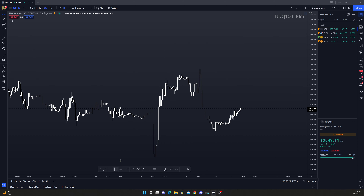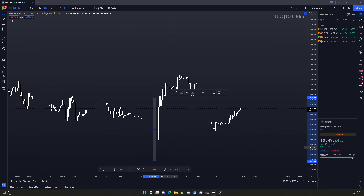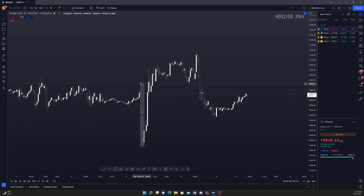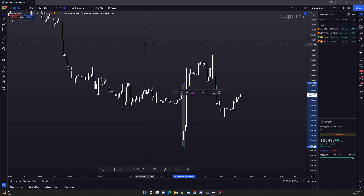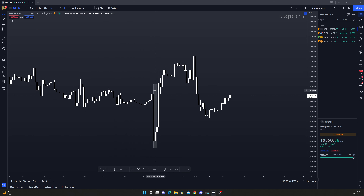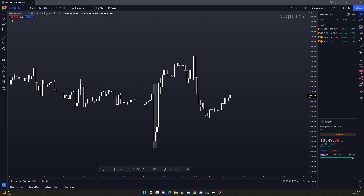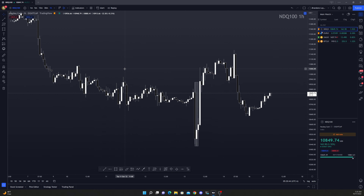In the NASDAQ we have price breaking above this structural point in the market on the 30-minute. Let's go up higher to the 1-hour — we see this major drop and this is the 13th, and if I recall properly, this is when the dreaded CPI numbers came out.